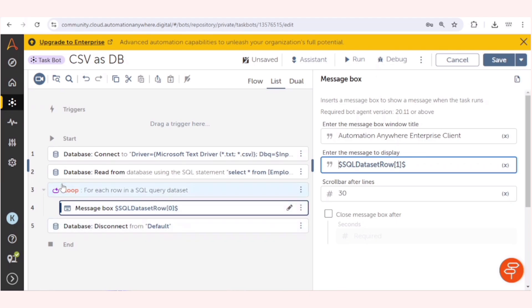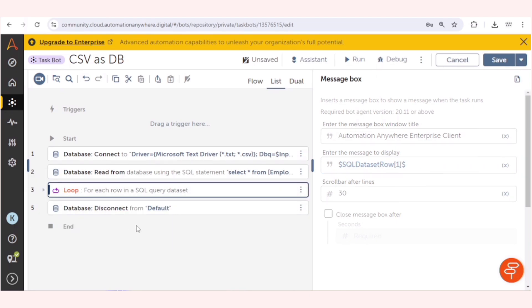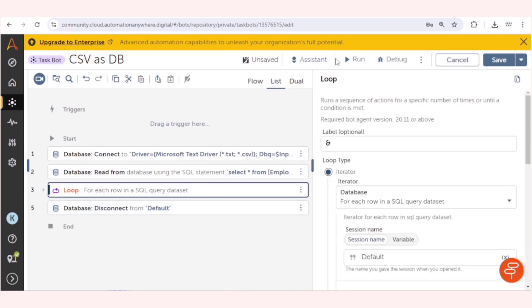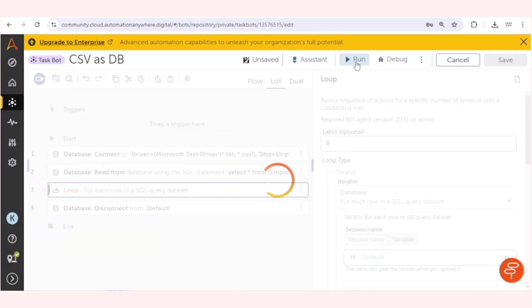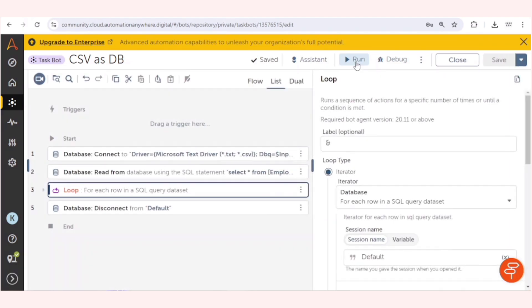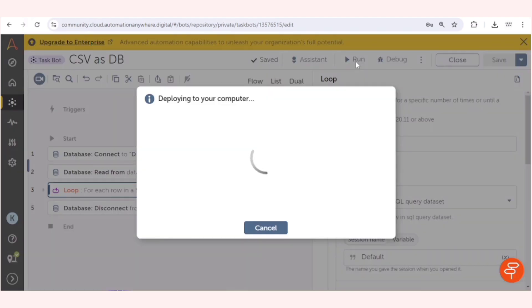Let me run the bot. After this loop stage we are closing this connection. So let me run the bot. If you need some more details on OLEDB or Excel file as database, you can check out our previous video. I will give the link in the description box.